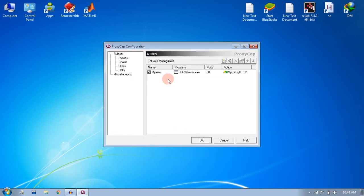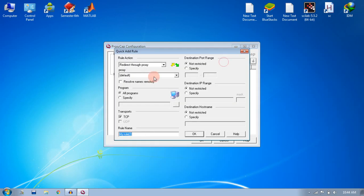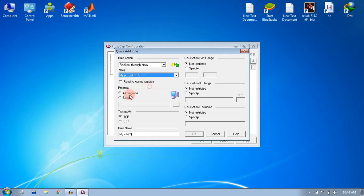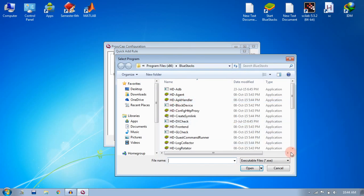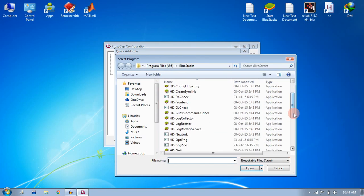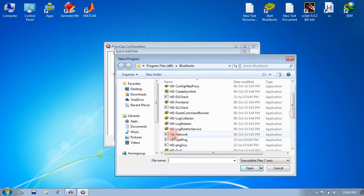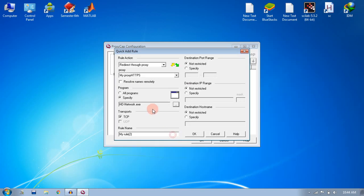Your HTTP rule is specified. Now again for HTTPS rule, you need to set up and I will do the same process. Again select the HD-Network, and in the port range you just write 443, and leave all other fields like that only and click OK.